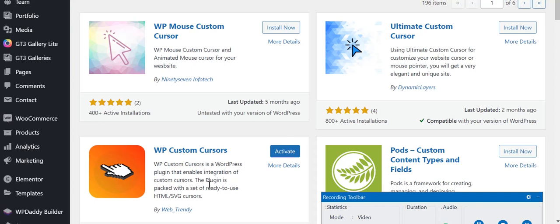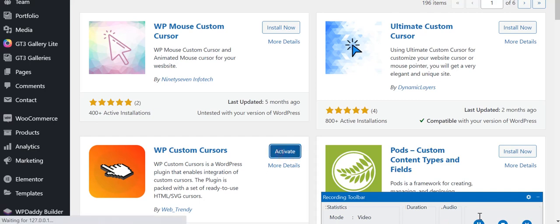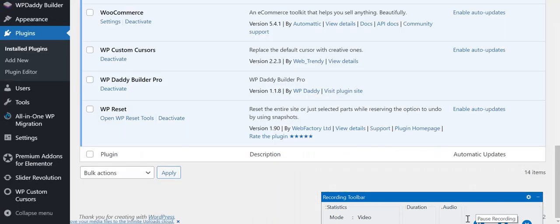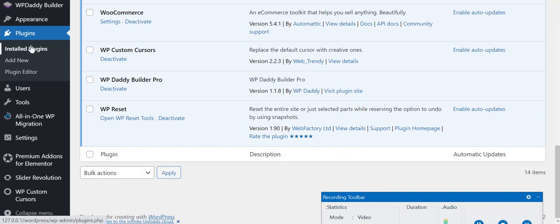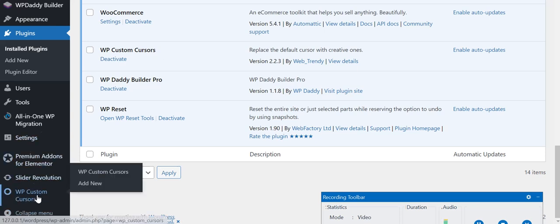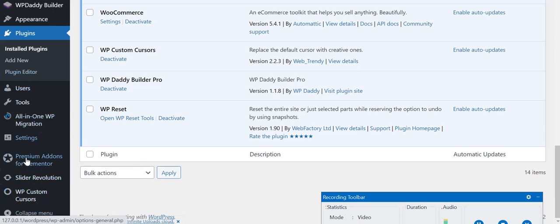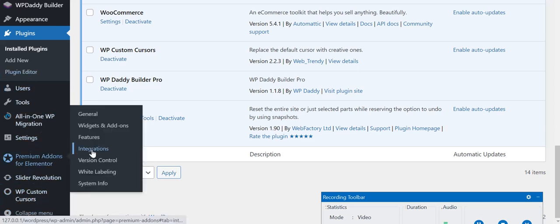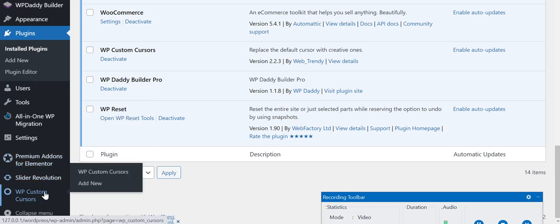Once you have installed it, click on Activate. Once you have activated it, in the installed plugin section you can see WP Custom Cursors. At the left hand side where you get all the different options of WordPress, you can see this WP Custom Cursors. Click on WP Custom Cursors.